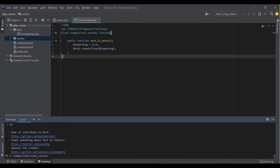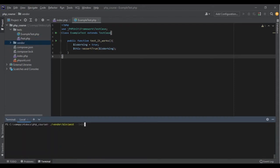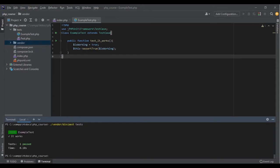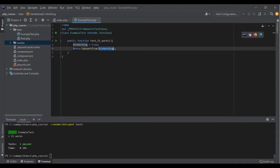Now I want to show you something cool. We haven't done anything with Pest yet, and all we have is a test written with PHPUnit. If I run Pest, it will also include all the tests we wrote with PHPUnit — I don't need to change any format. If I run vendor/bin/pest and specify the tests directory, it will go through the directory and tell me: one test, the test name was 'it works', and it passed. It took 0.1 seconds — that's much cleaner output.